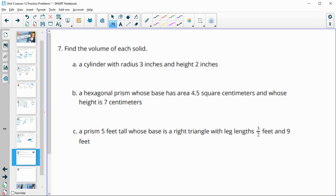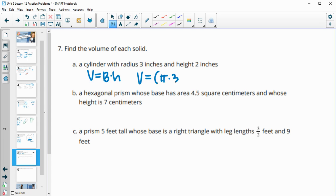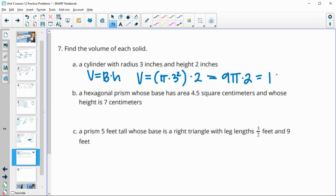Number seven, find the volume of each solid. A cylinder's volume is area of the base times the height. The base is a circle, so we use π r². With r = 3 and height = 2: volume = π × 3² × 2 = 9π × 2 = 18π inches cubed.